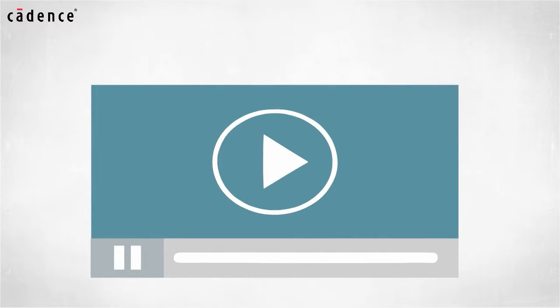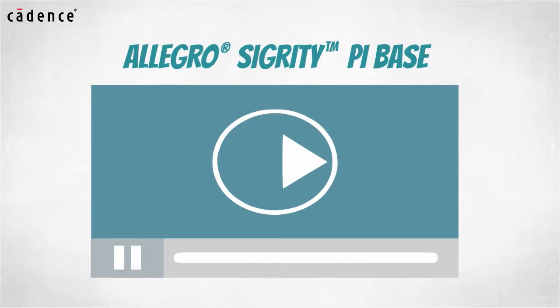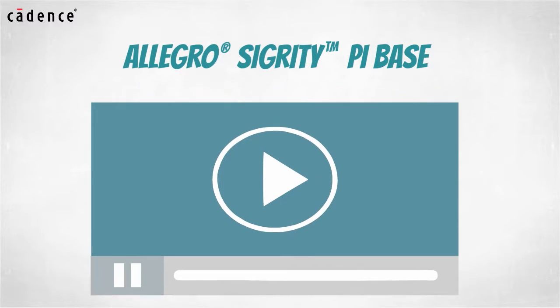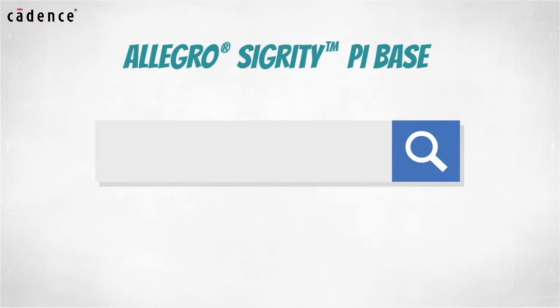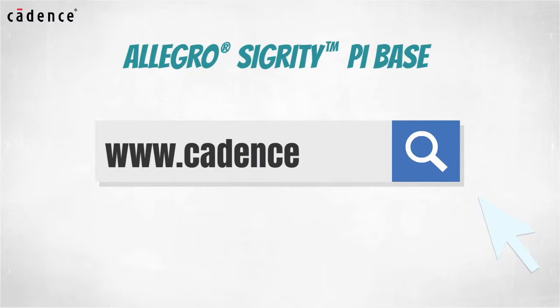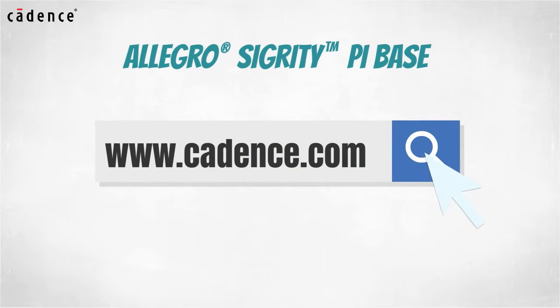In today's video, you will see us utilize the Allegro Sigrity PI base. To learn more about this product, visit us at www.cadence.com. Now I will turn it over to my colleague, John Carney.